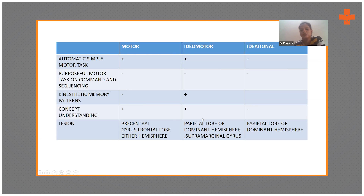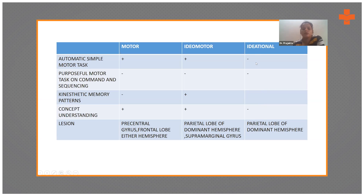For motor apraxia, the lesion is in the precentral gyrus of the frontal lobe of either hemisphere. For idiomotor apraxia, the lesion is in the parietal lobe of the dominant hemisphere or the supramarginal gyrus. In ideational apraxia, concept understanding itself is absent — the patient is not aware of what they have to do and will not even perform automatic simple motor tasks. If you place a pen and paper in front of a patient with motor or idiomotor apraxia, they might describe what it is used for but won't perform the action.